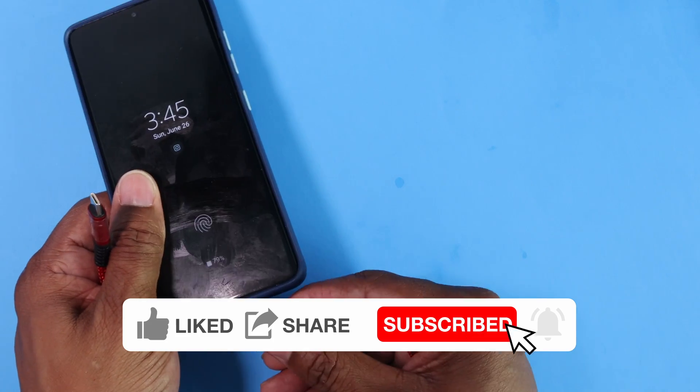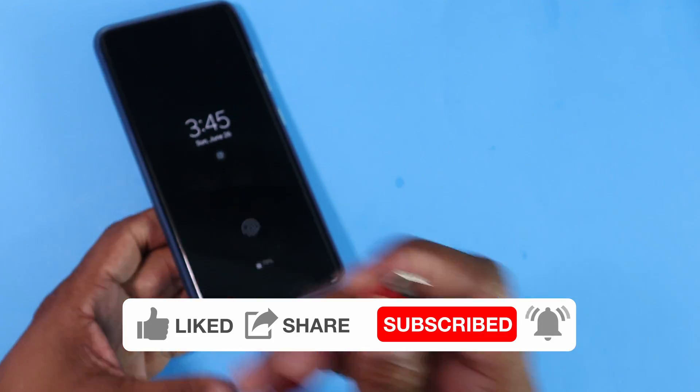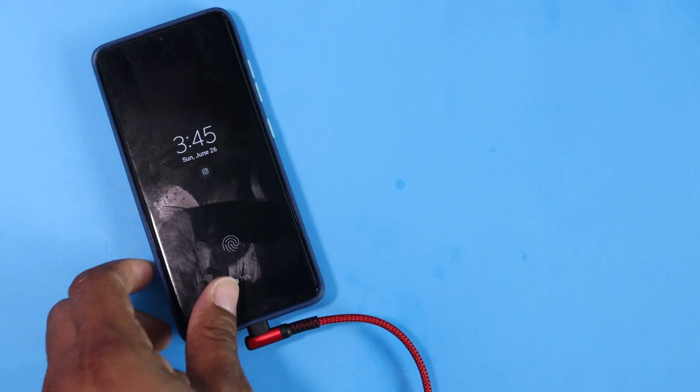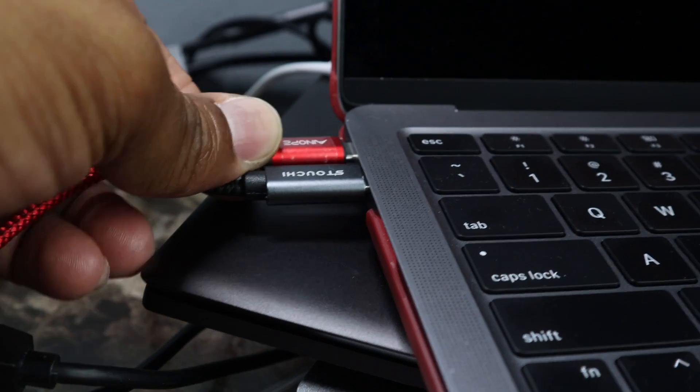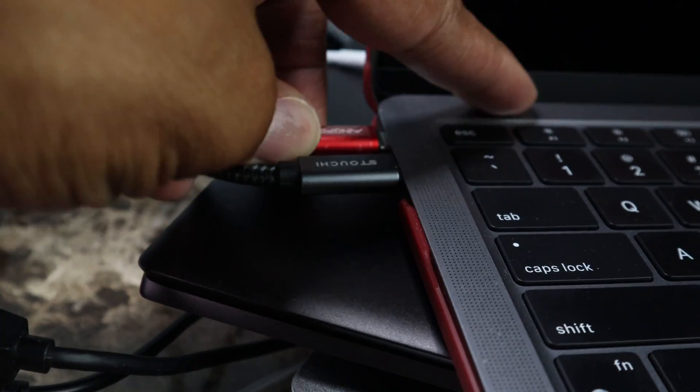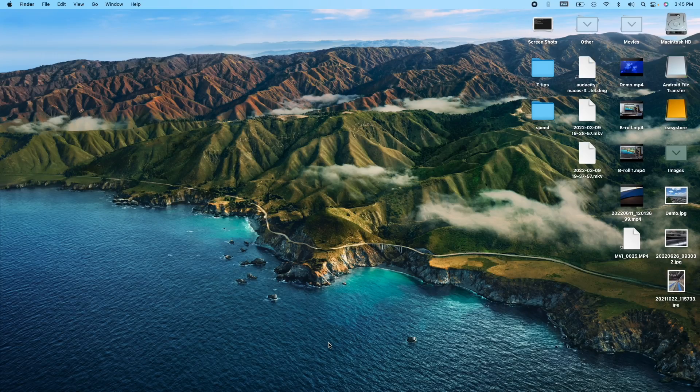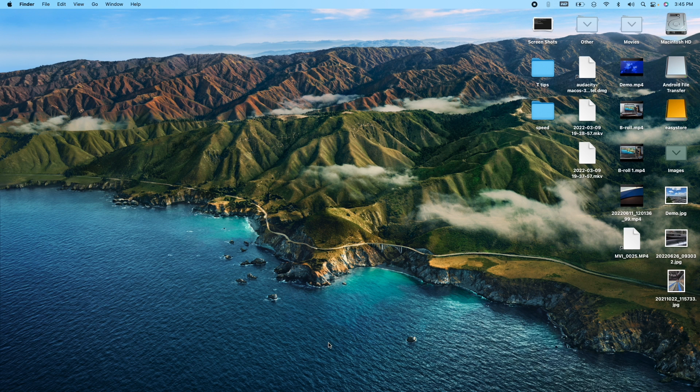So this end is going to go right here into this phone right here and this other end is going into the MacBook. So it's plugged into the MacBook right now and as you can see, nothing happens.